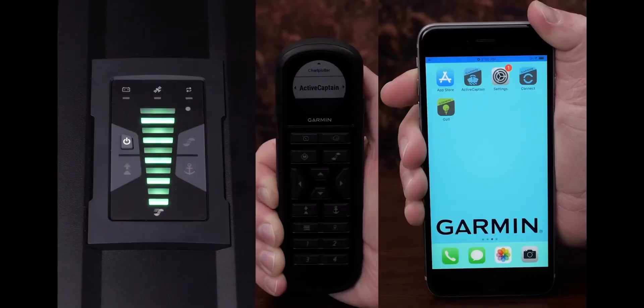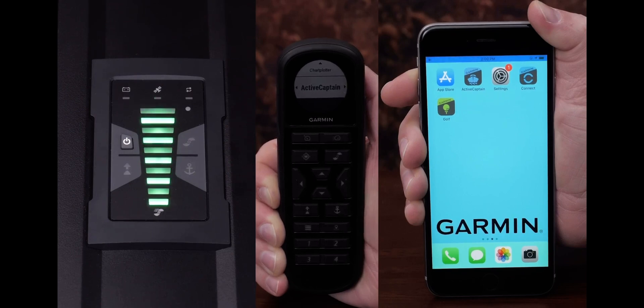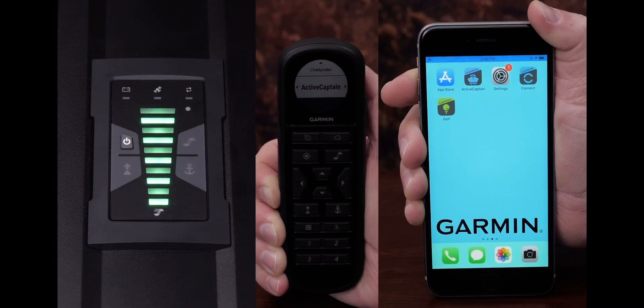To update the software, you will need to have the Force Trolling Motor installed completely and paired with the wireless remote control. You will also need a compatible mobile device with ActiveCaptain installed and set up.